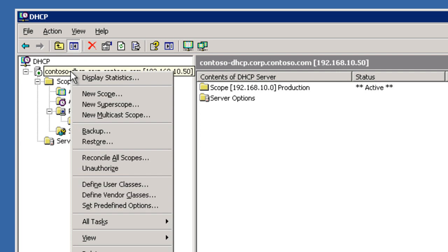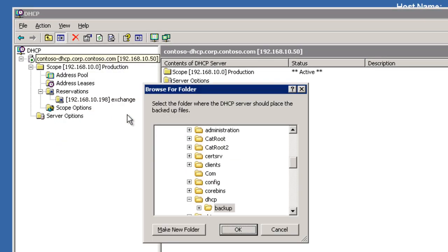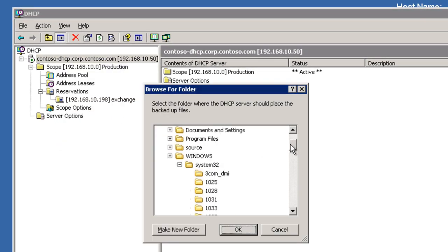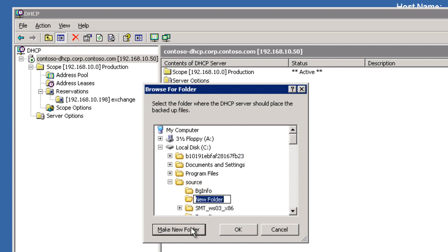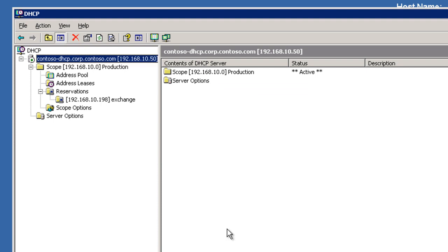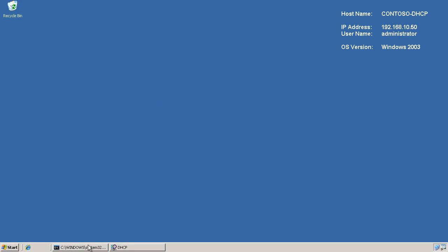Using the standard practices of going ahead and doing a backup, because you always back things up before you make changes, I'm just going to make a new folder here called DHCP backup under my source directory and run a standard backup using the DHCP console.